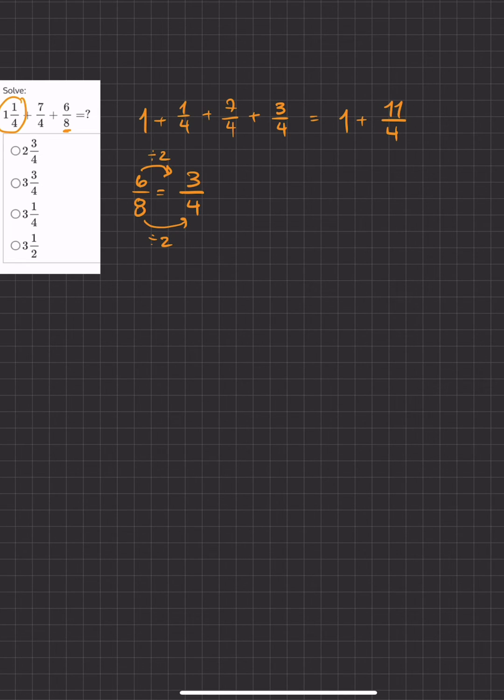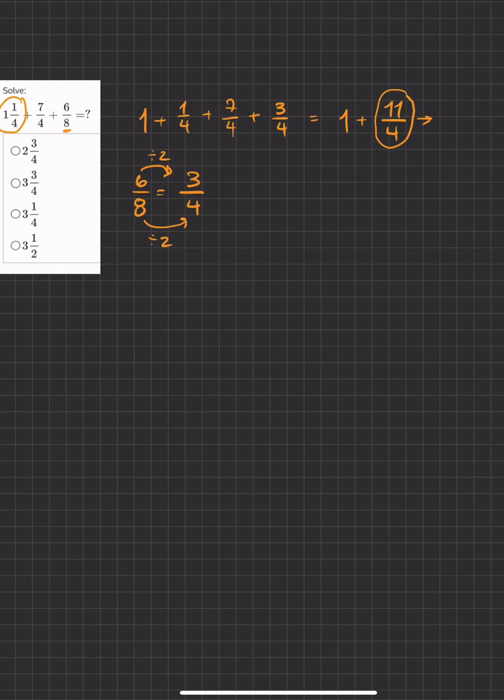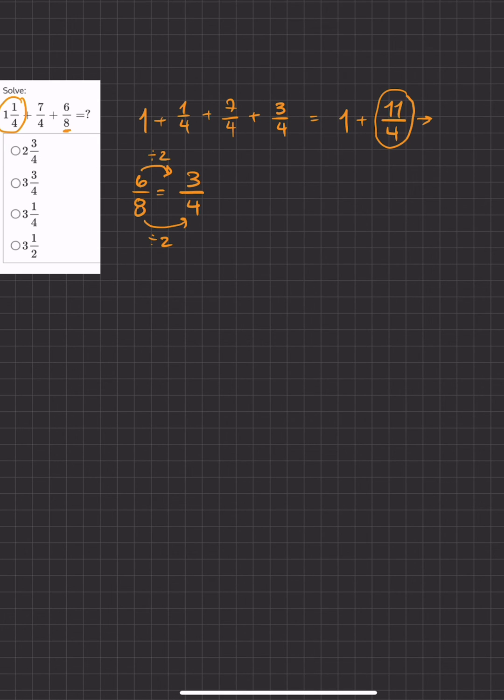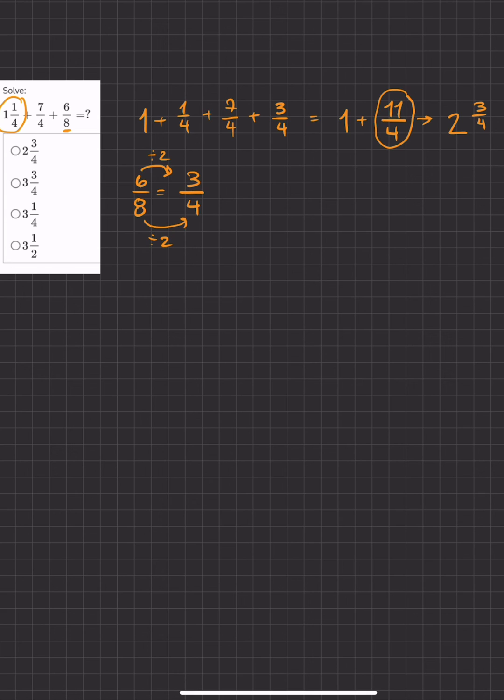Now we want to take this 11 over 4 and turn it from an improper fraction to a mixed number. We'll do this by dividing 11 divided by 4. And we'll say, how many times does 4 go into 11? Twice, with how many left over? 3, and our common denominator of 4.